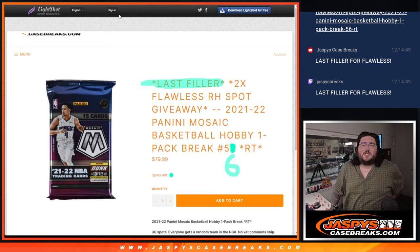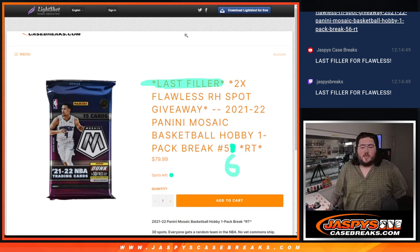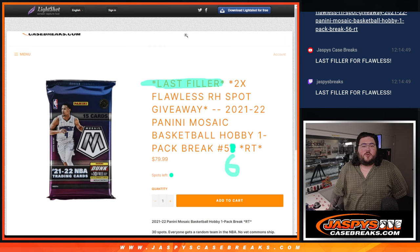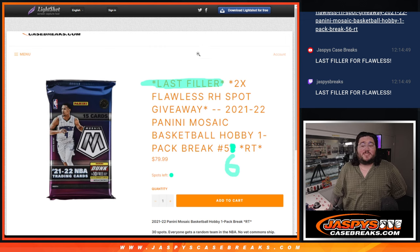What's good, everybody? Chris from Josh'sCaseBreaks.com. Happy Tuesday. This is 21-22 Mosaic Basketball Hobby 1 Hobby Pack, random team number 6.